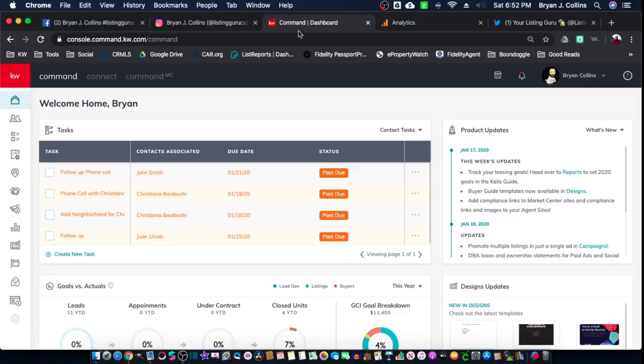So here you can see that we have our Command open. I've also pre-loaded Facebook, Instagram, Analytics, and Twitter.